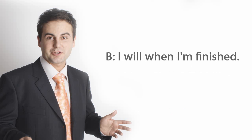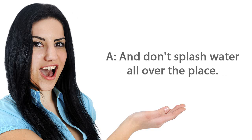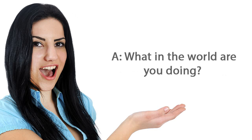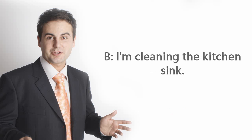When I'm finished, and don't splash water all over the place. What in the world are you doing? I'm cleaning the kitchen sink.